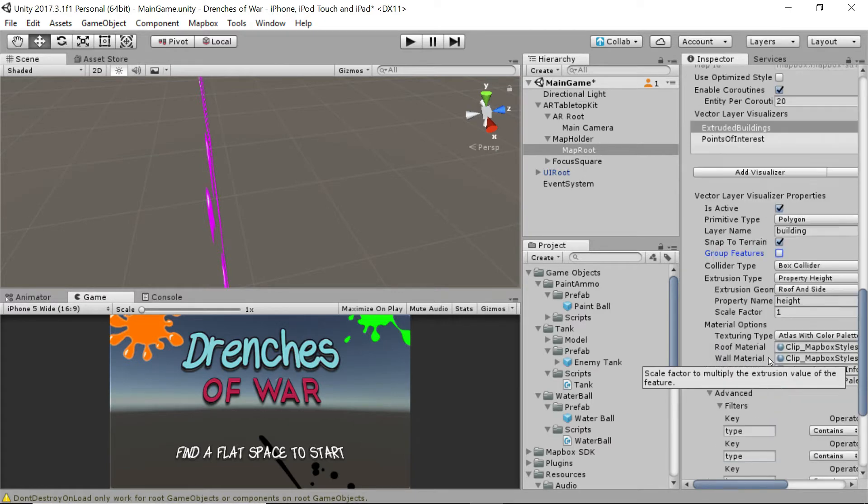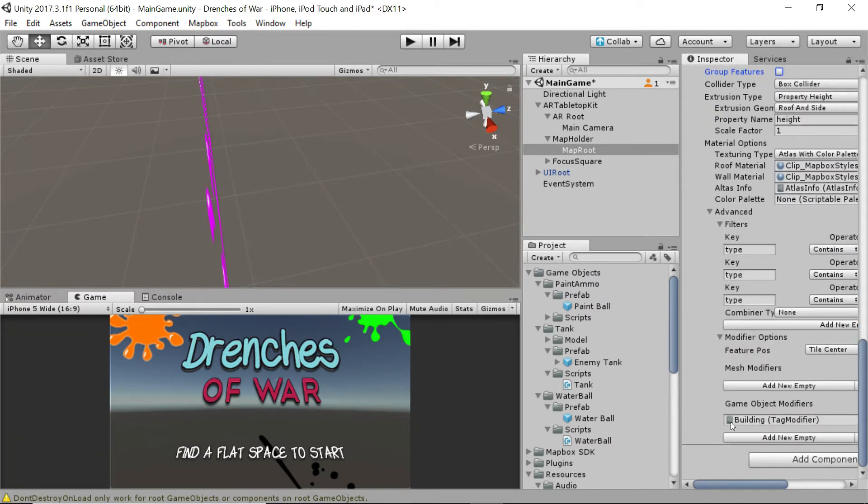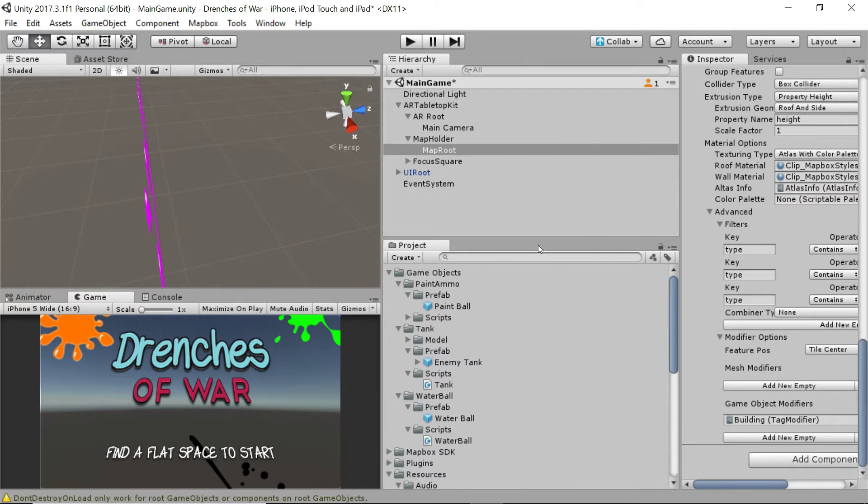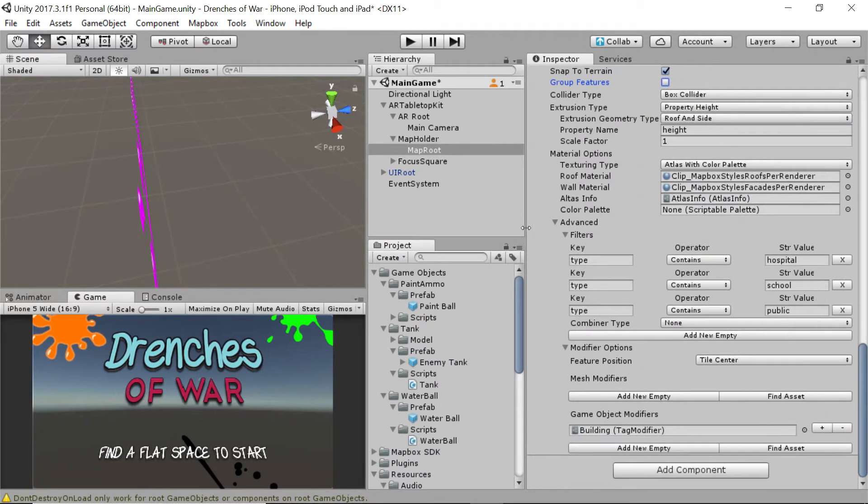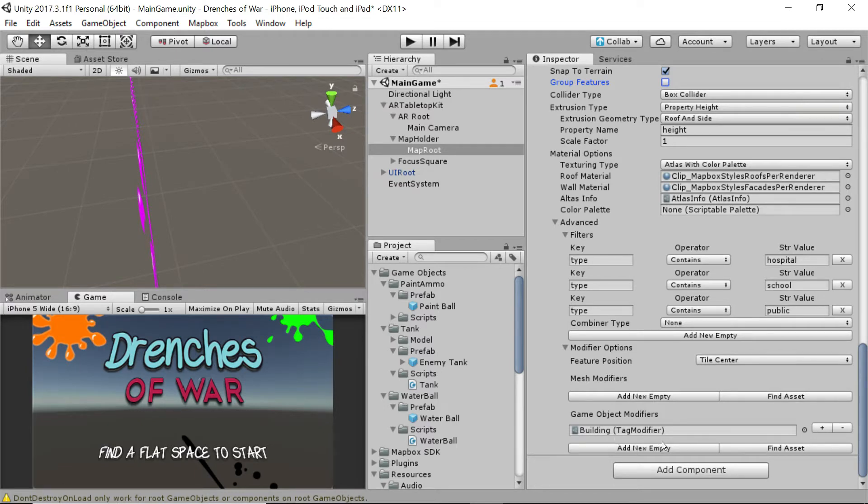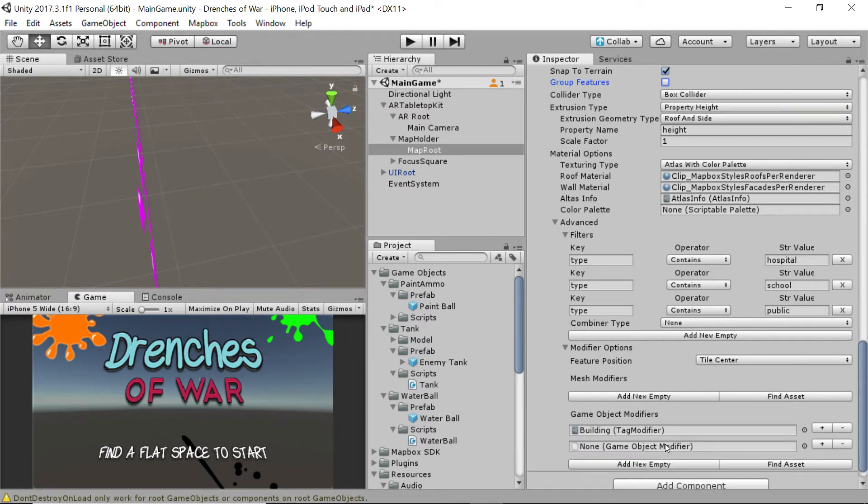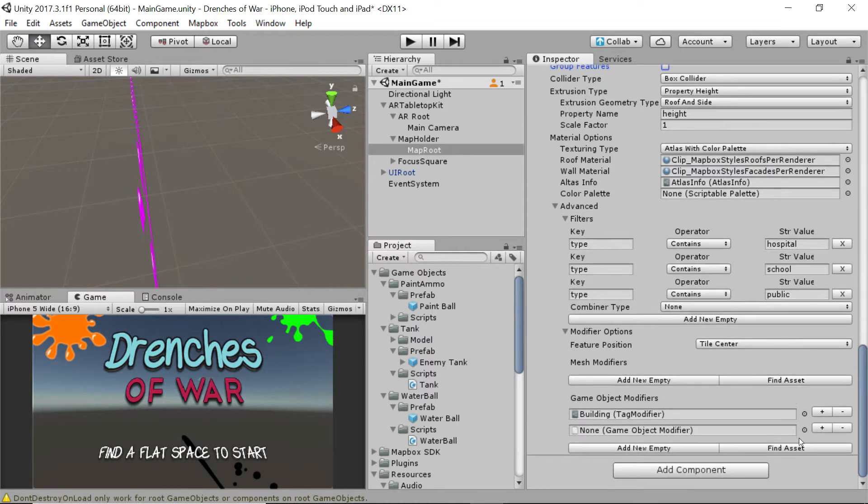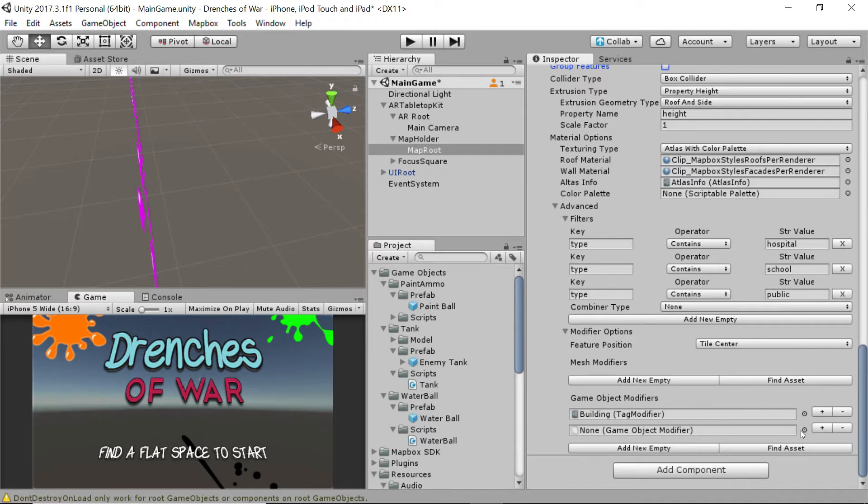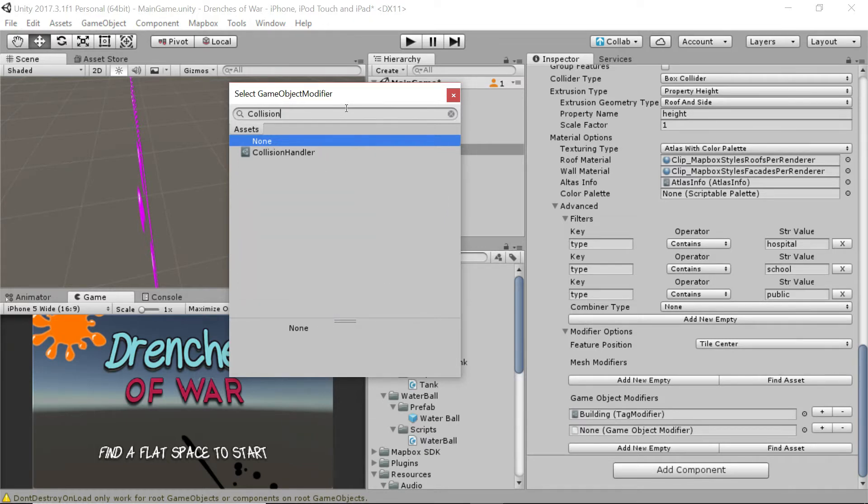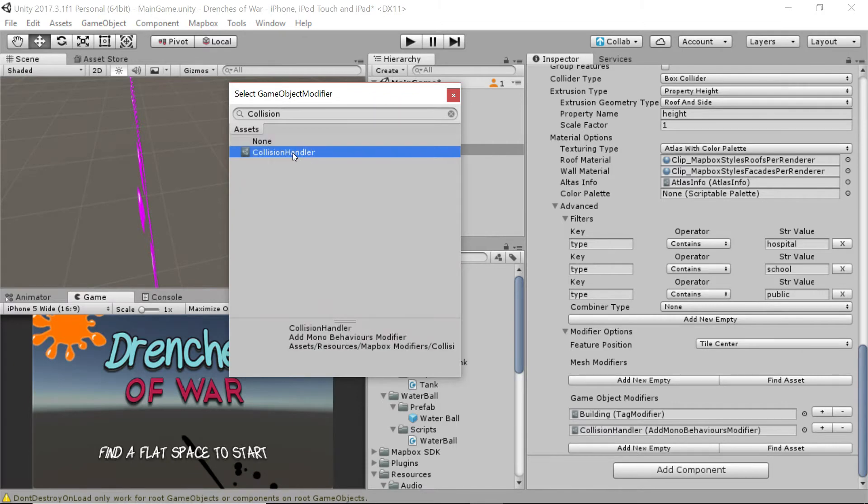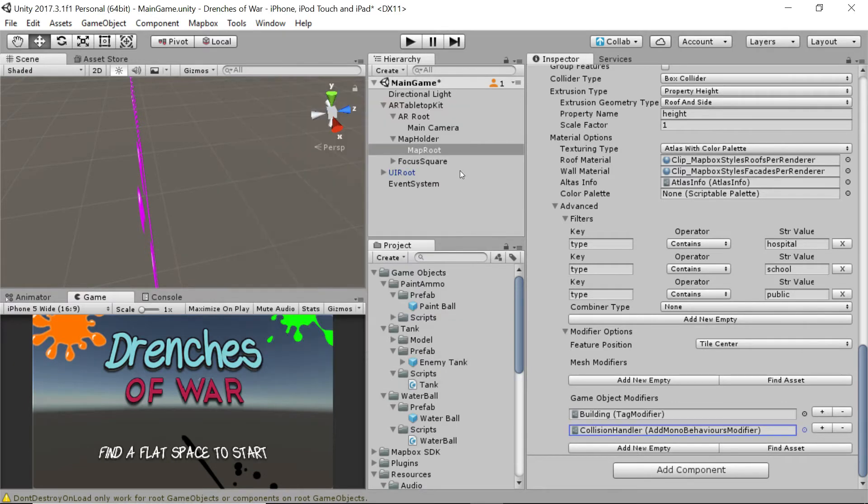Next, we need to go to the bottom down here with our game object modifiers. And let me scroll this over so that you can get a better look at it. Underneath this building tag modifier that we added already, create a new game object modifier. And into this modifier, we're going to drag. Well, really, we can just select it from here. And let's go search for the collision handler. Right there. That's the one we want. Perfect.